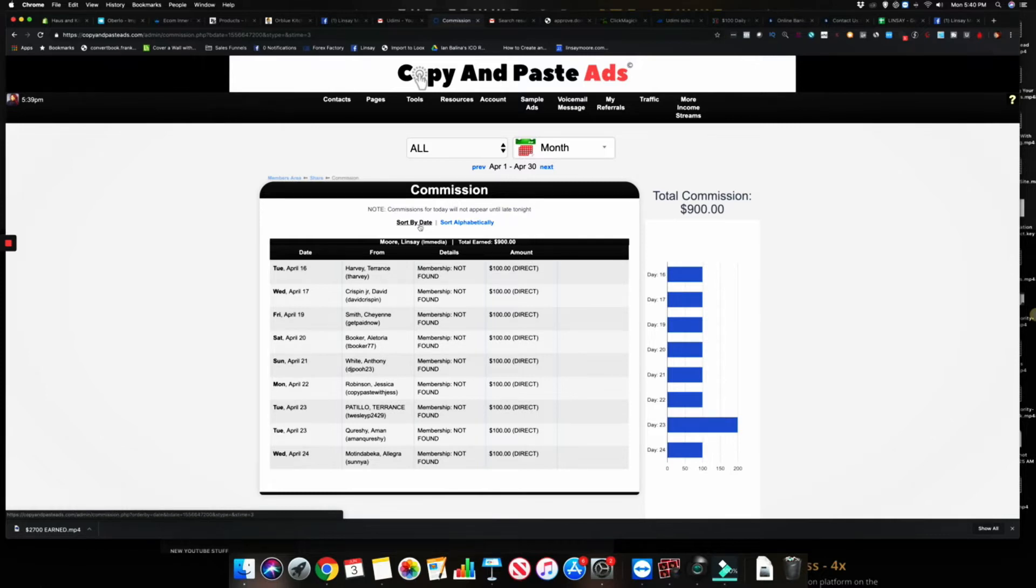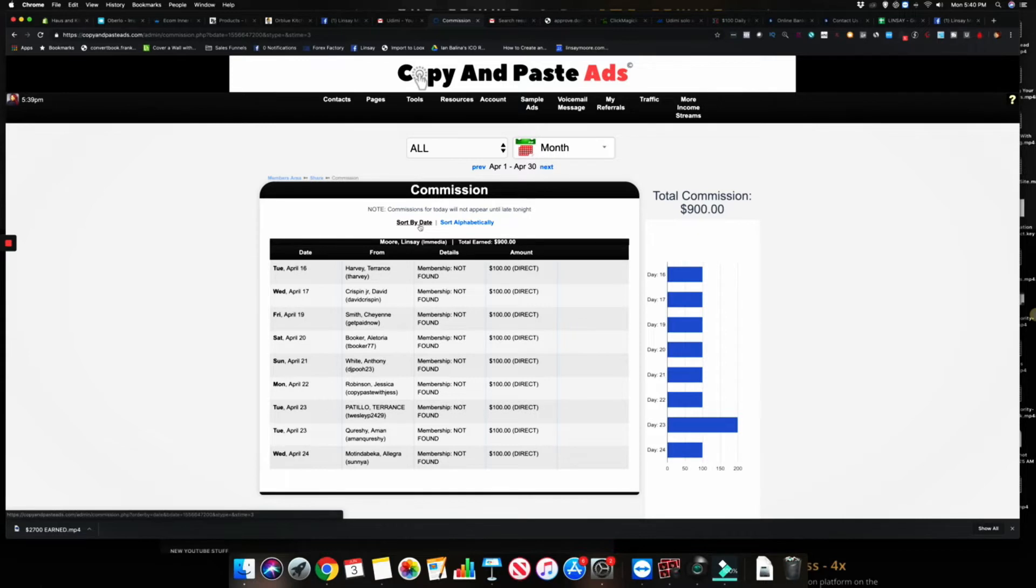That's why, like, the first few weeks you may not get a sale. You may get a sale because somebody is just really interested in Copy and Paste Ads and this system converts. But also understand that you're going to be really building up your list, you're going to be slamming traffic to your affiliate link in order to build up that momentum.